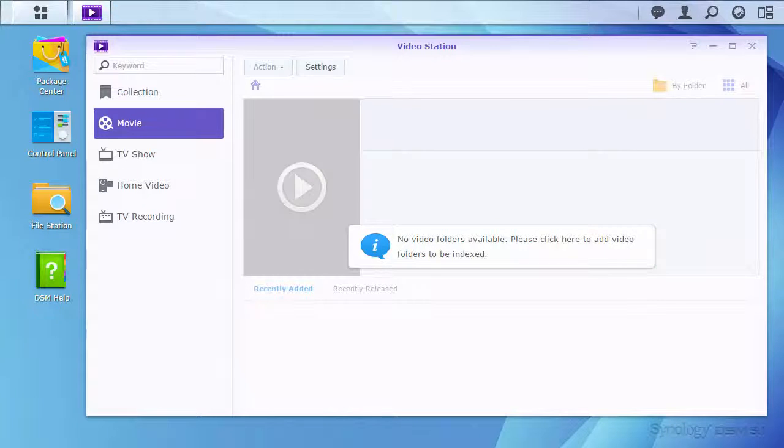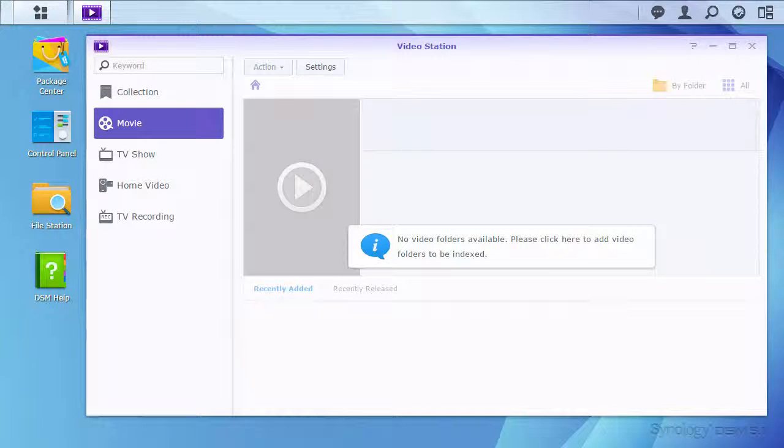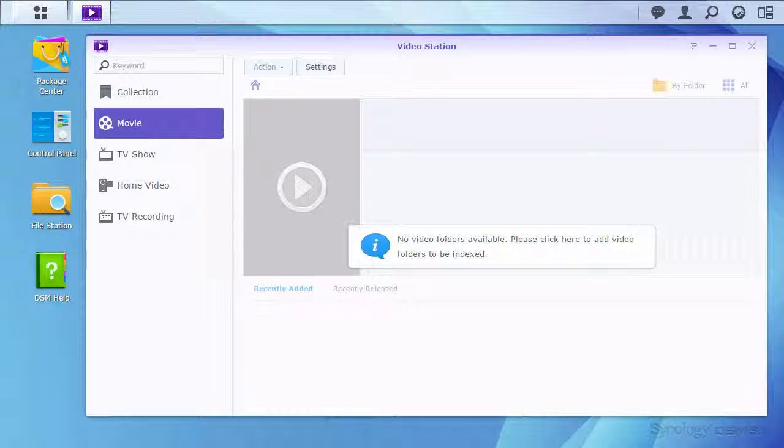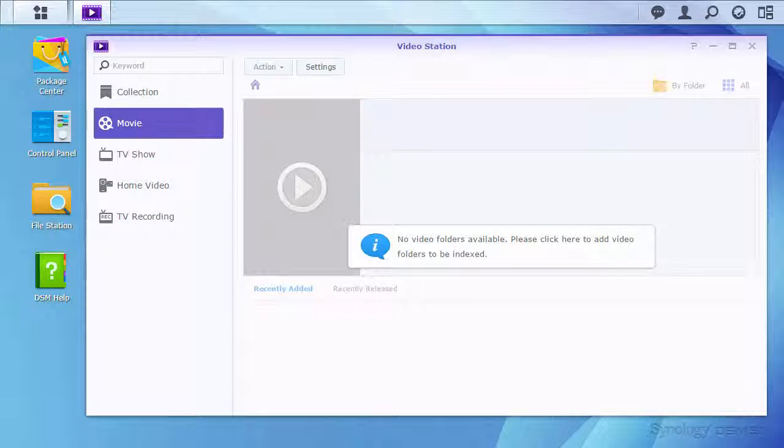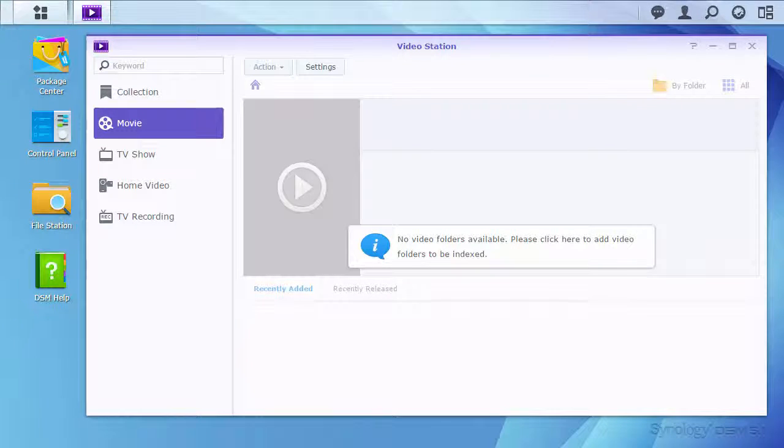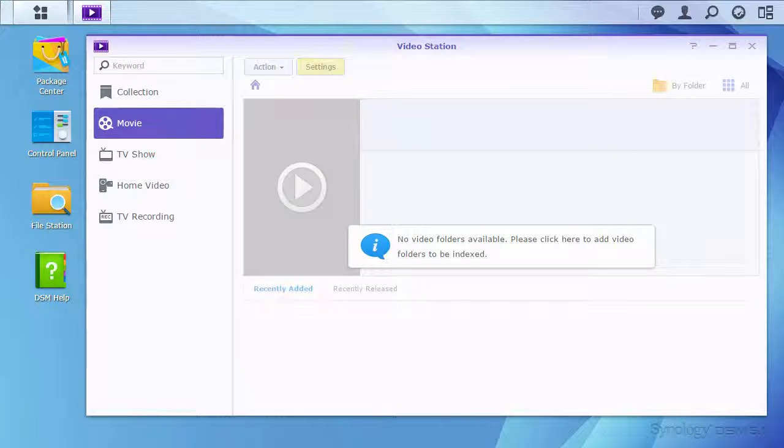The VideoStation window will show a message that no videos are available. At this point, VideoStation wants your input to understand what types of media are located in different folders. Click the message shown, or click the Settings button to configure the locations of your videos.